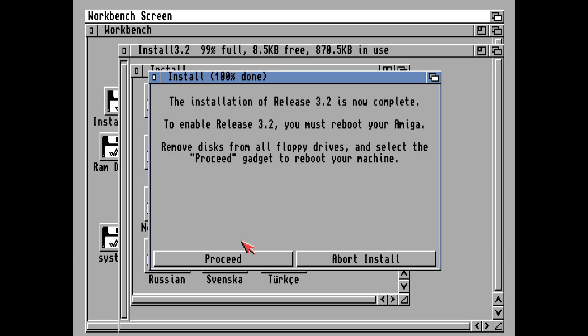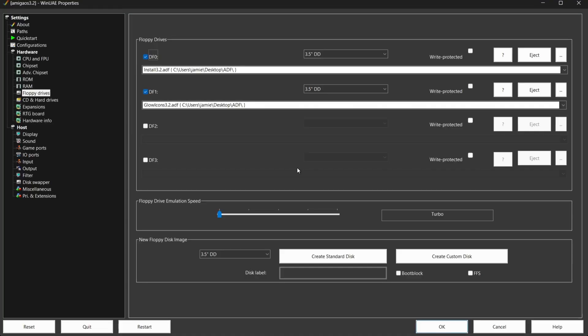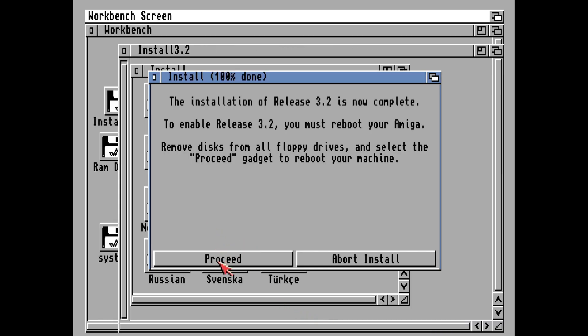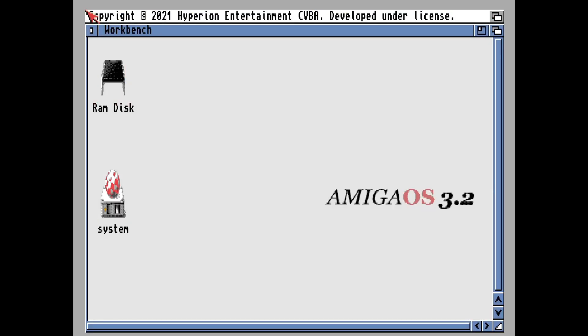We're finally done. Press F12 and remove both discs as requested - select Eject for df0 and Eject for df1, then OK. Click Proceed and here we go - we are now inside Amiga OS 3.2. Very cool!